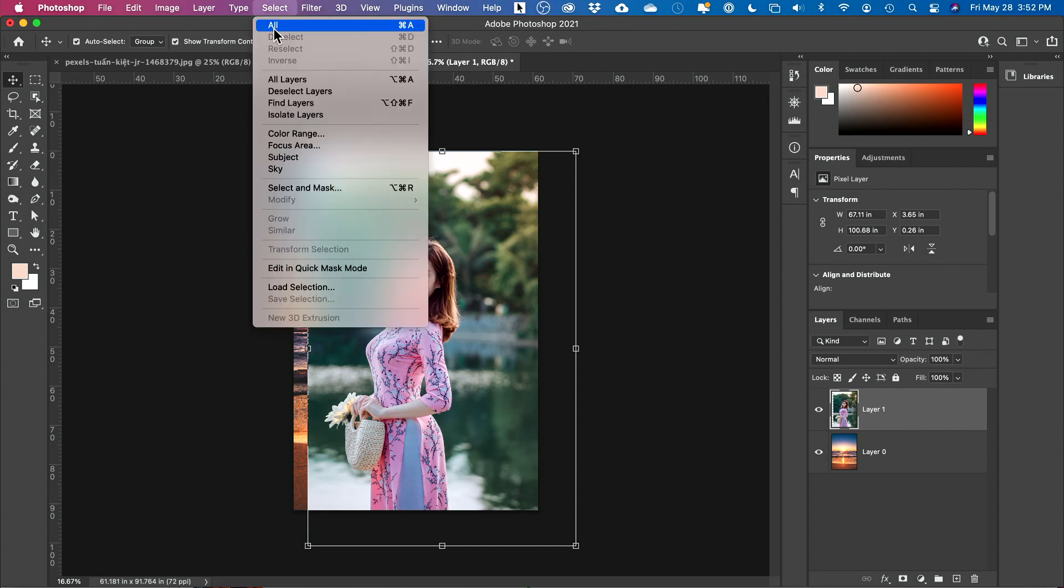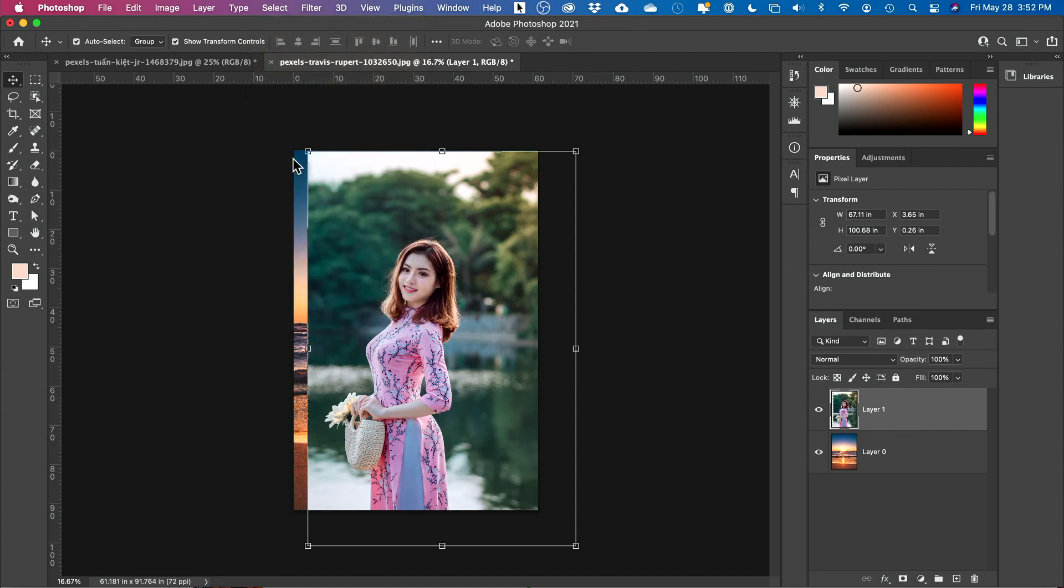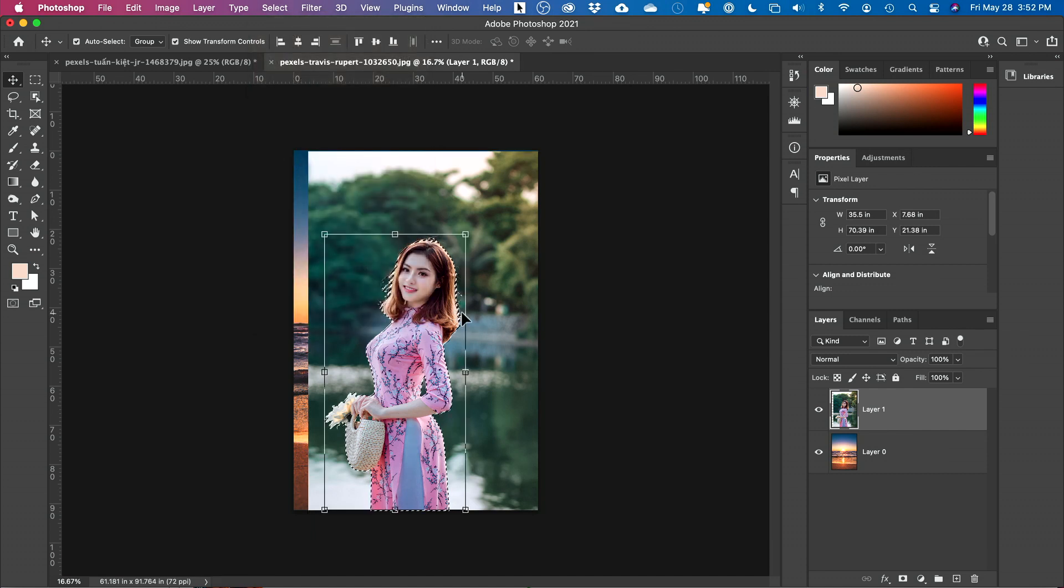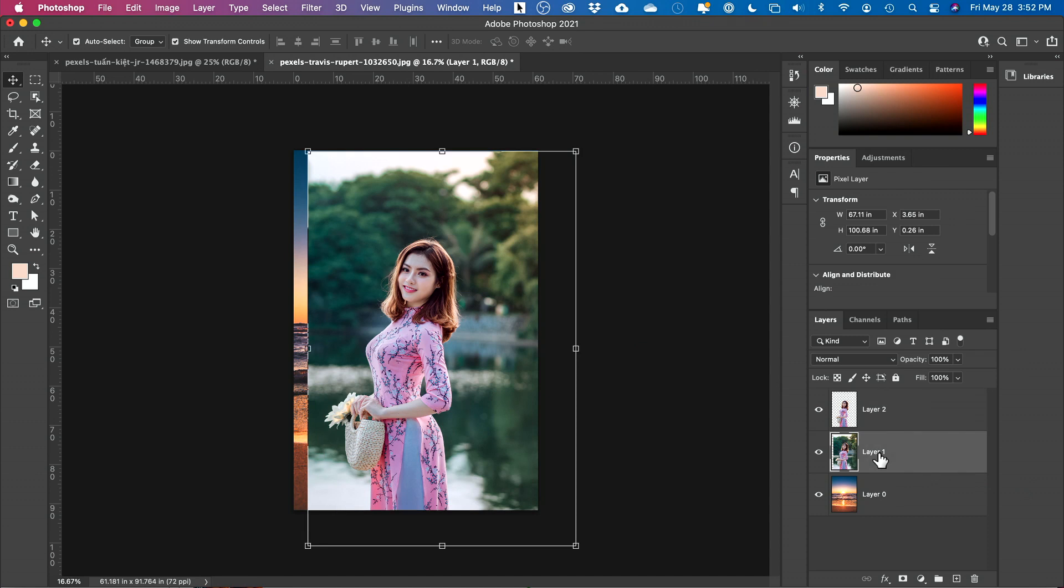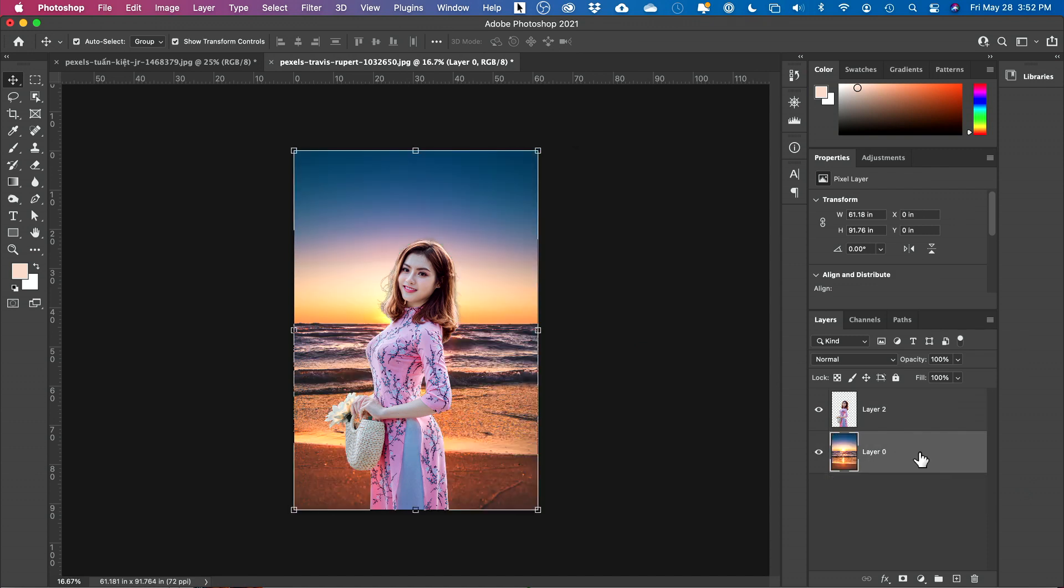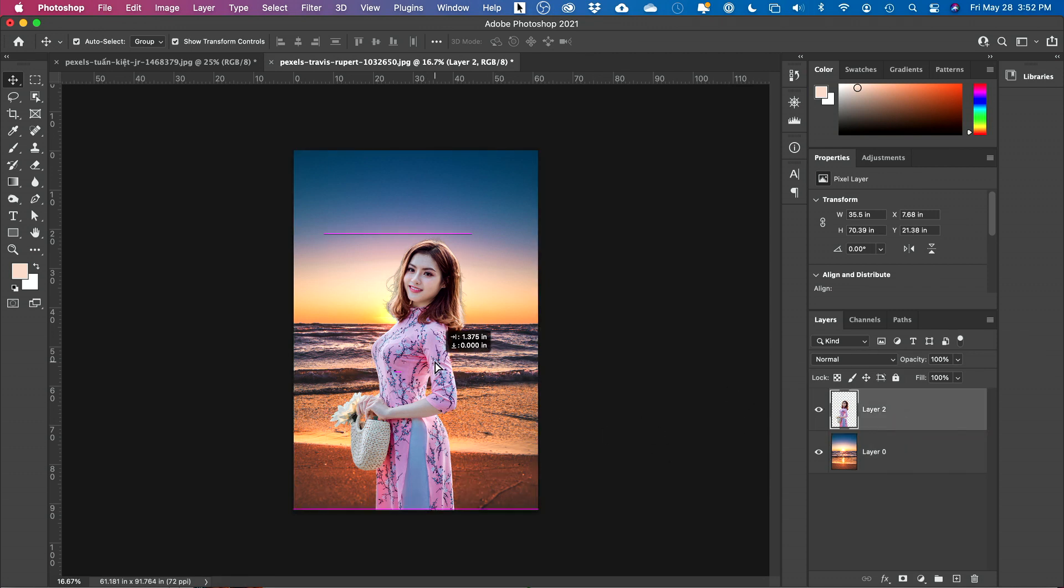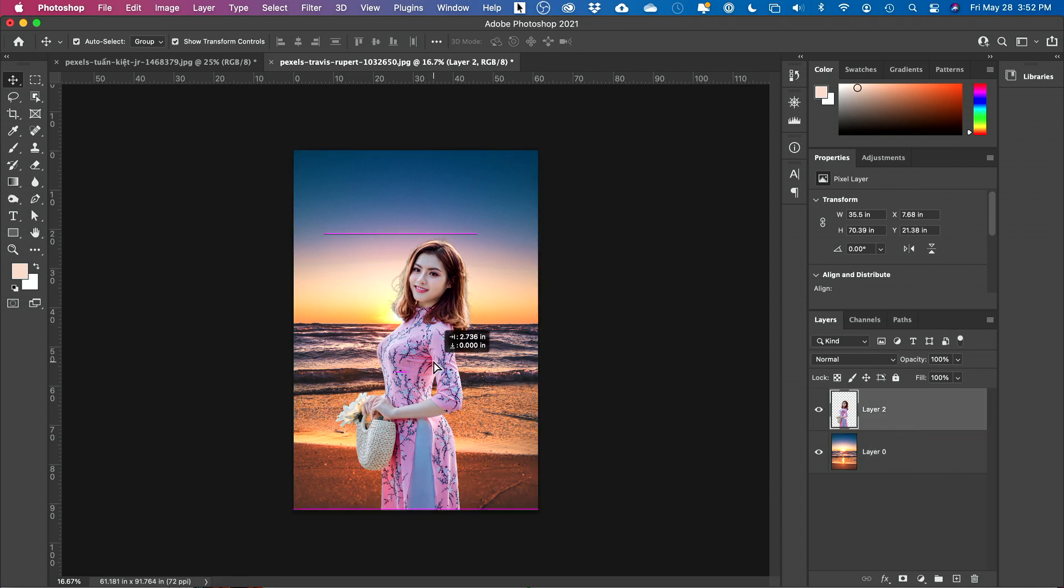We'll just do select and select a subject. There we go. It's going to select her and I'm going to press command J or control J on a PC. Let's go ahead and delete the background over here, the previous layer. Now, since I have other videos, I'm not going into detail on how to cut someone out. This was just a quick way to do it.